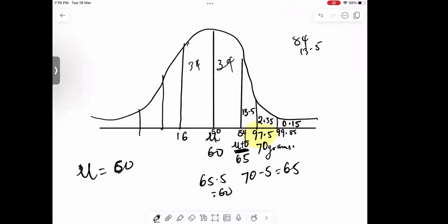So our mean value for this distribution is equal to 60. This is how you use the normal distribution curve to find certain values. We've got the mean at 60, and you can similarly find the variance using other examples.